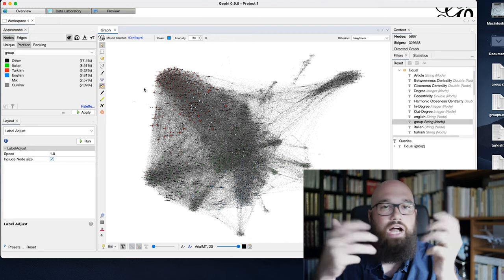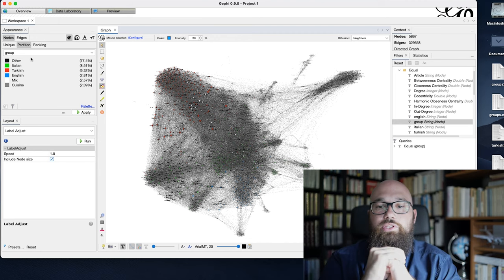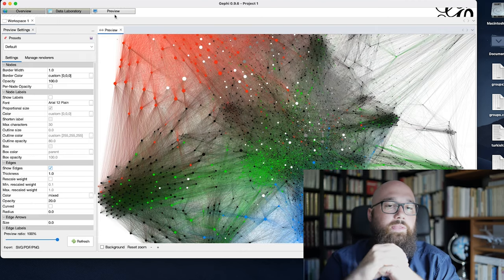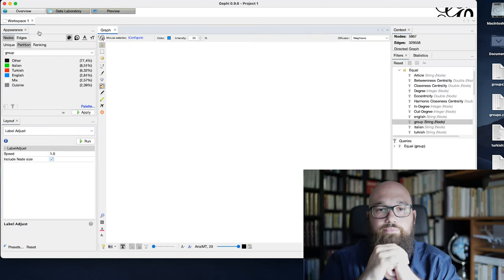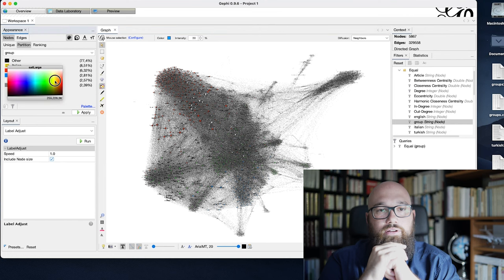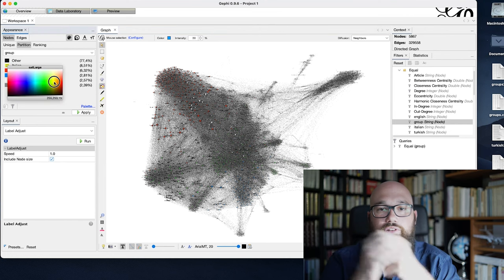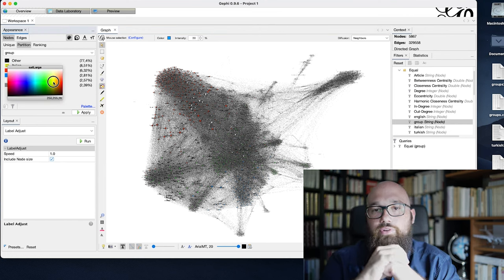And here, I will just play a bit with the colors to find something that is visually okay or visually readable.